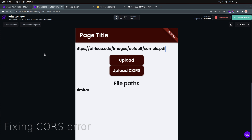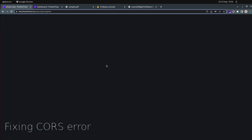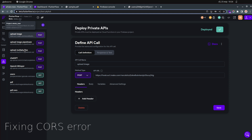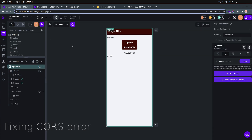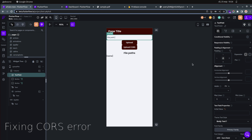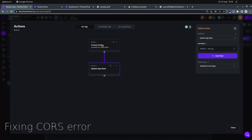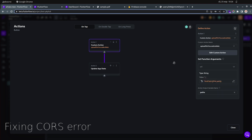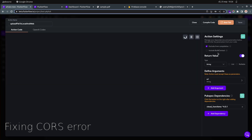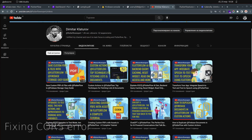Let me show you how this works in the app. This is a very simple page with a text field and two buttons. The first button uses the original approach: it has some custom code to upload a file to local and web storage, which we covered in the last video.